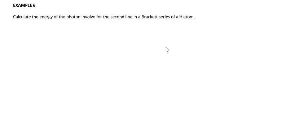In this example, I'm going to show you how to answer this type of question. The question asks you to calculate the energy of the photon involved for the formation of the second line in the Brackett series of a hydrogen atom.